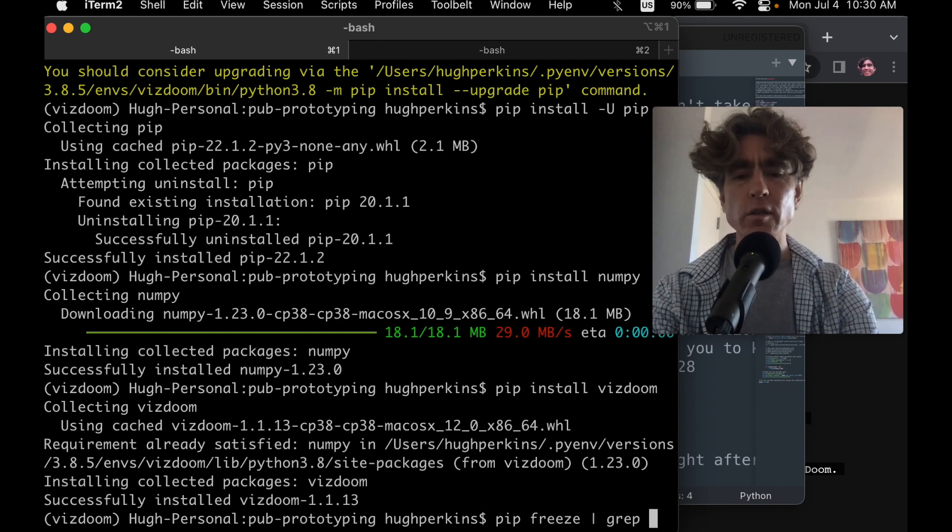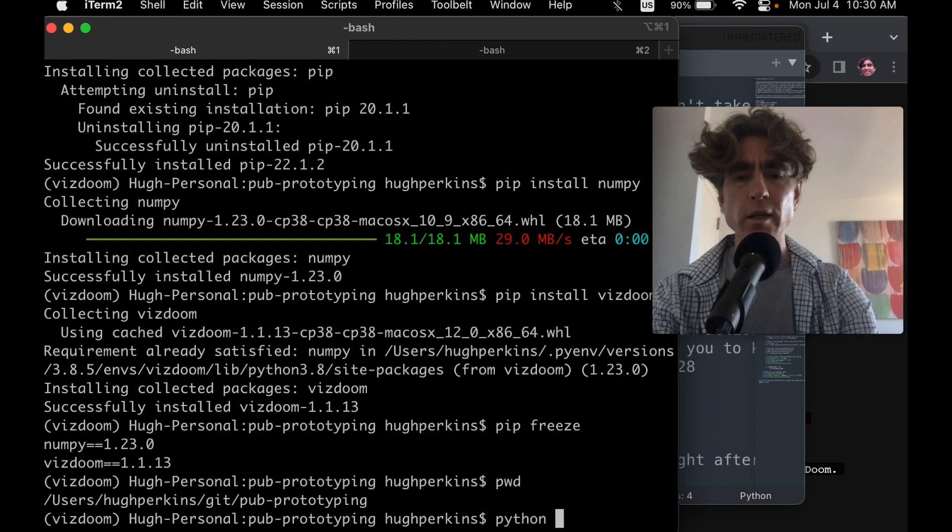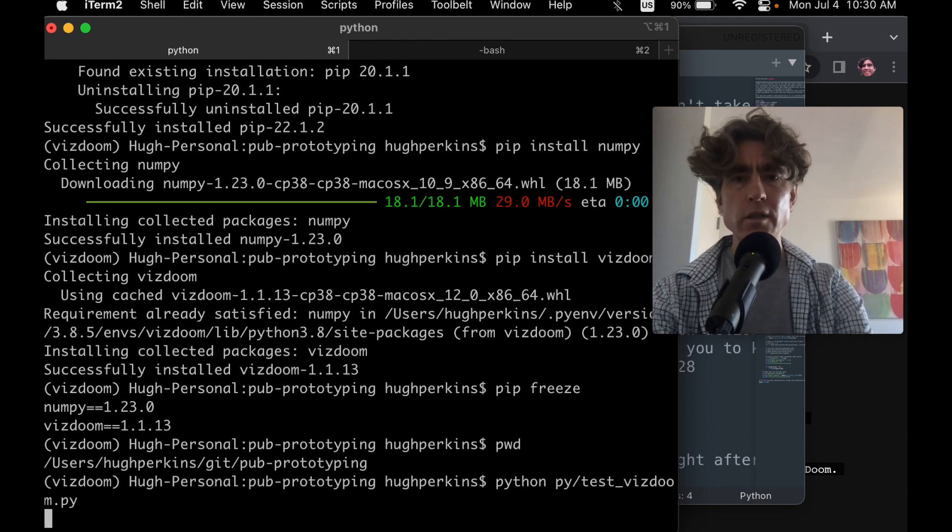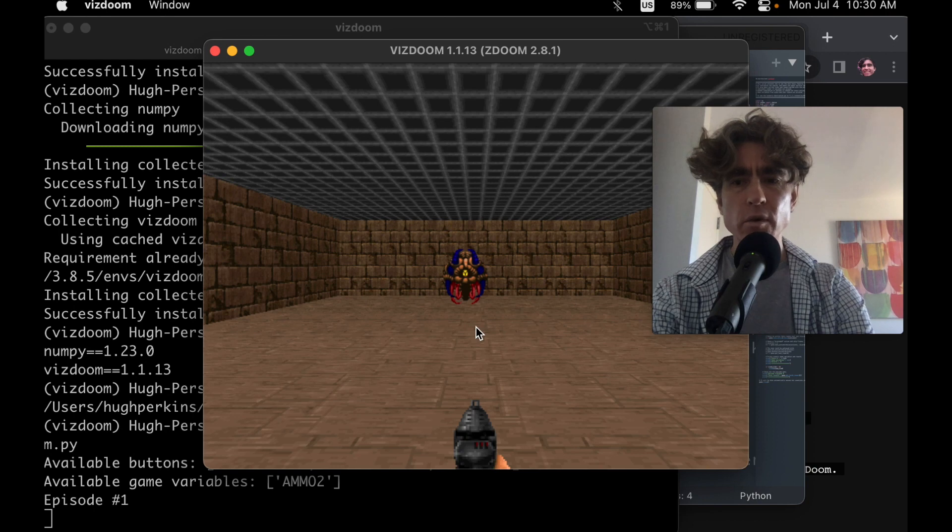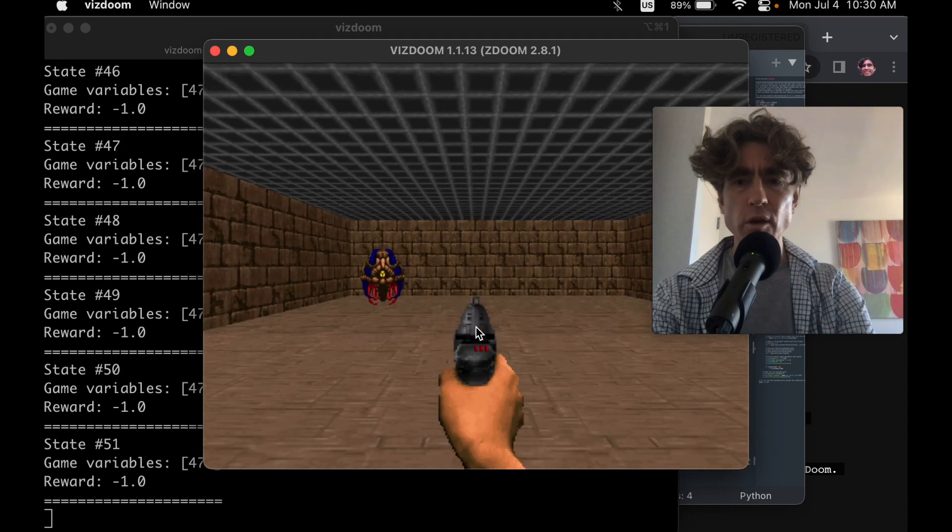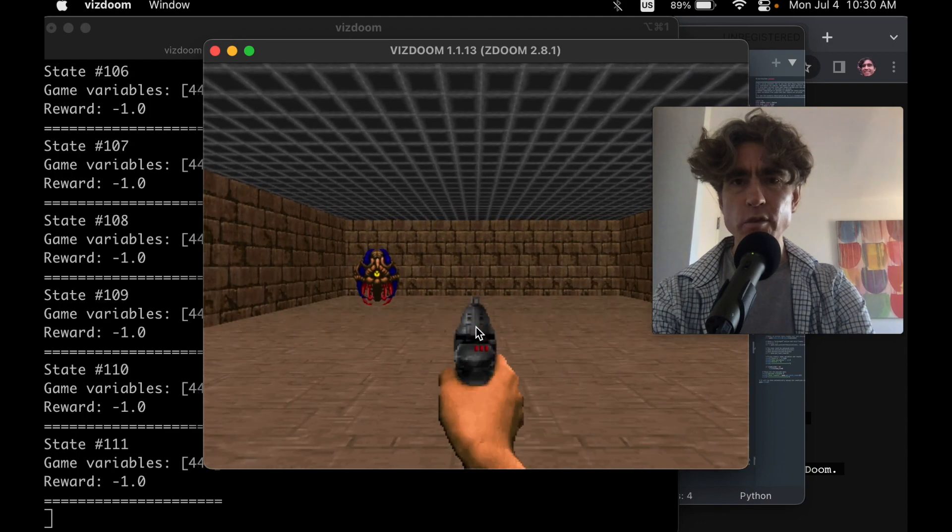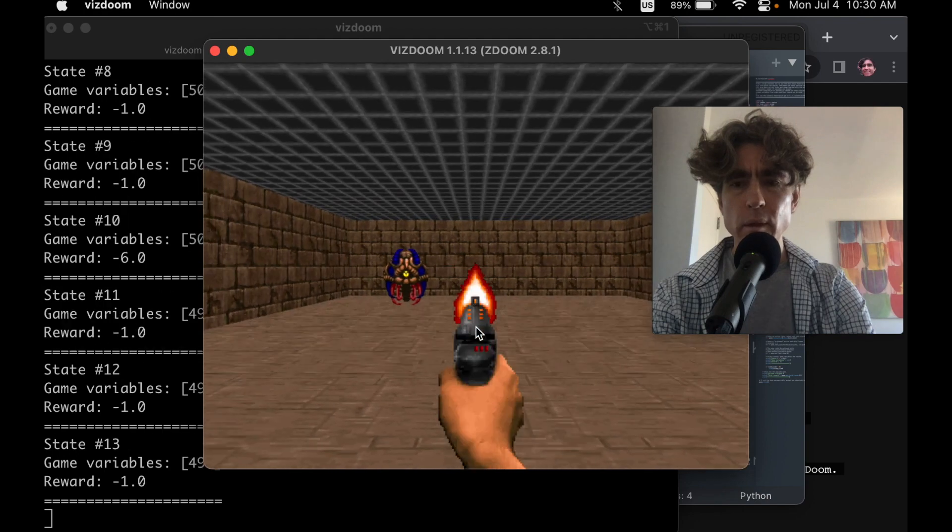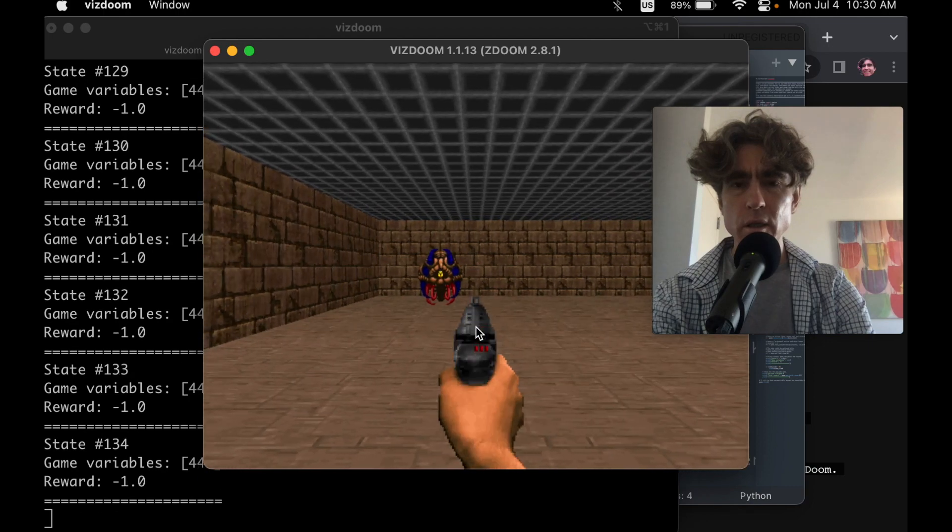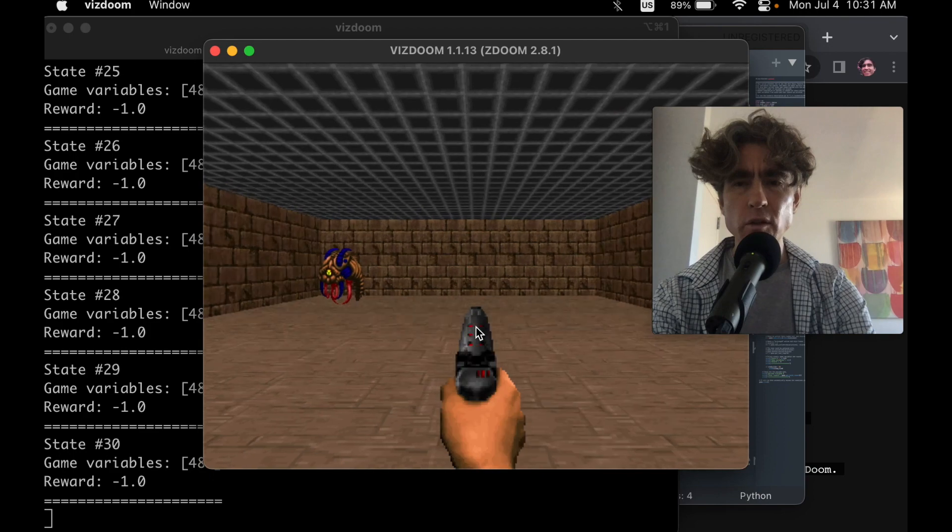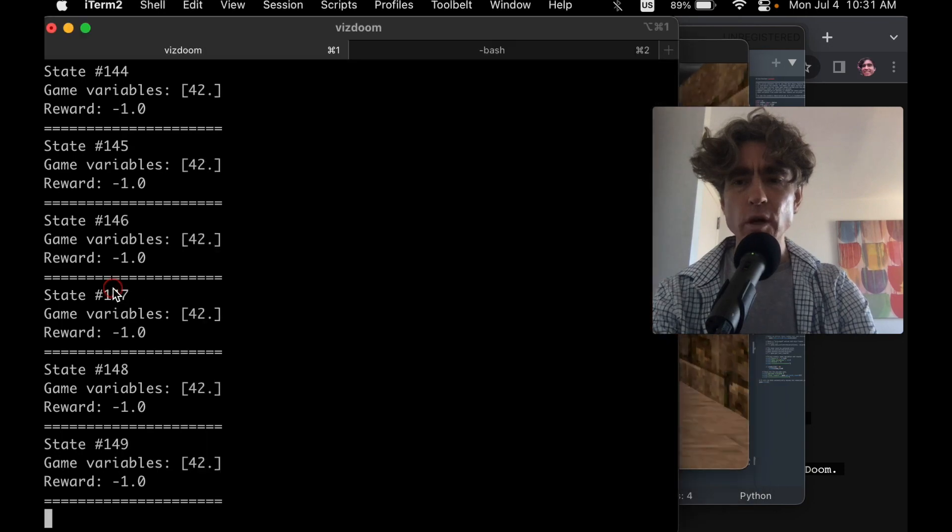Let's just do pip freeze. We've got numpy 1.20.3 and VizDoom 1.1.13. And then test_vizdoom. Let's see what happens. So available buttons move left, right. Nothing's happening. Oh, there we go. So it's doing random stuff. It's moving left and moving right. And it's firing. I remember doom, you could do more than that, but probably we can enable extra buttons.